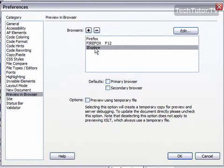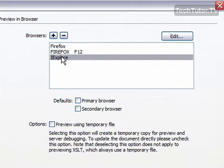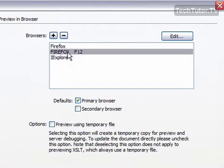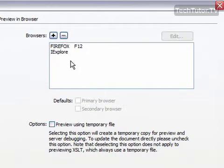One thing you could do is you could delete one of those. I have two Firefoxes for some reason. I'm going to select one of them, and then hit this minus button, and it's going to take that off my list.